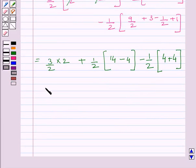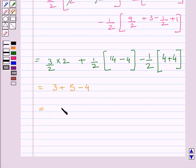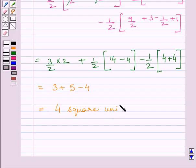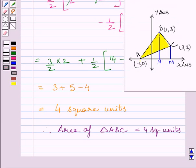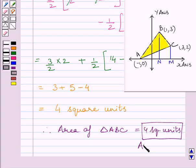Simplifying further, we get 3 + 5 minus 4 = 4. So the area of triangle ABC is equal to 4 square units. This completes the session. Hope you understood the solution. Take care and keep smiling.